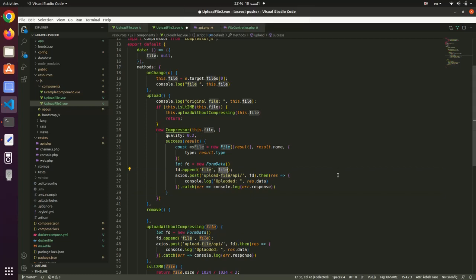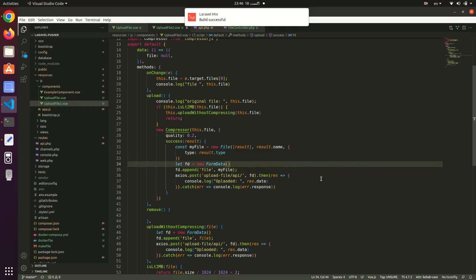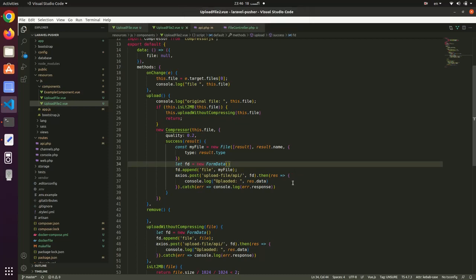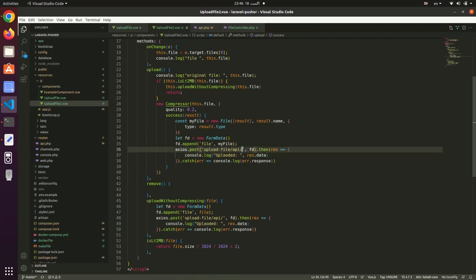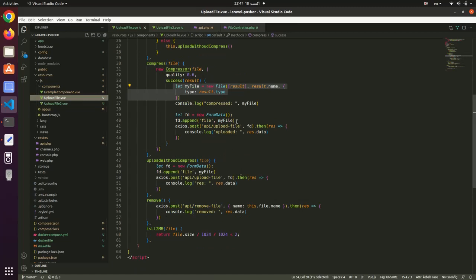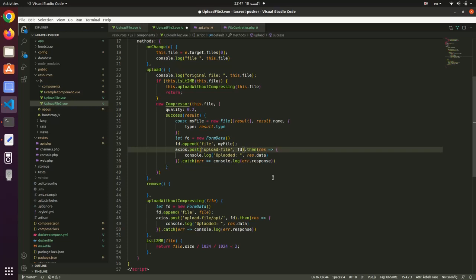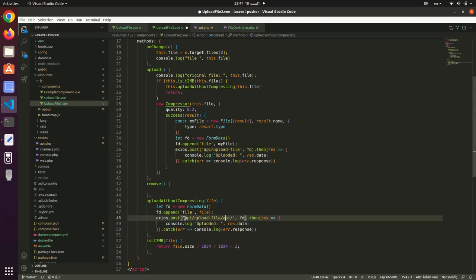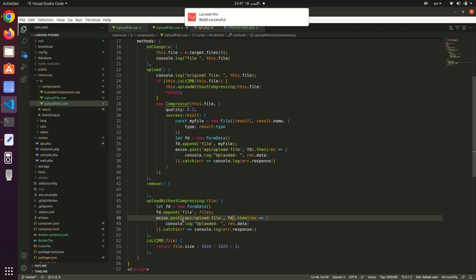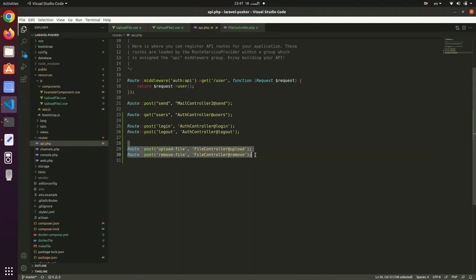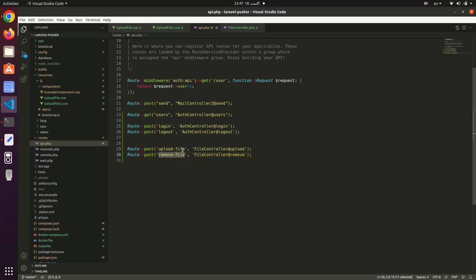We need to use the correct API endpoint: /api/upload-file. We will create this route in the routes file. We need a POST route for upload-file and a POST route for remove-file. I have already created these two API routes.